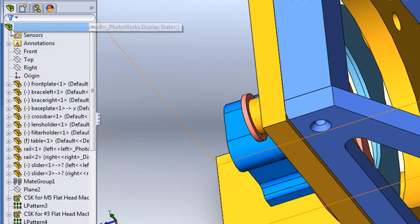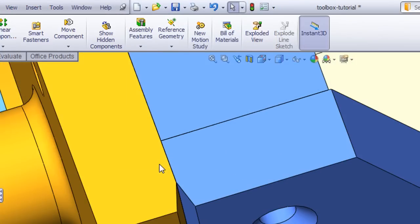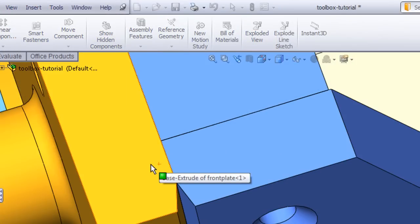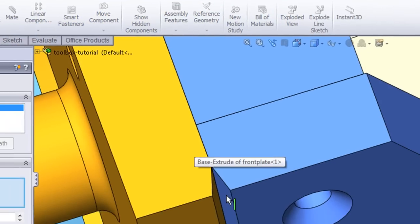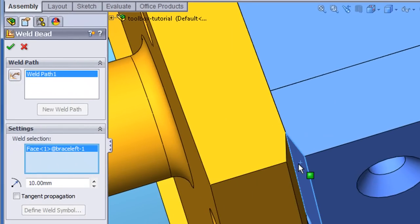Then, to weld them together, I'll do something similar. I'll insert weld bead, specify the size and the character of the weld type, then let the software generate it for me.